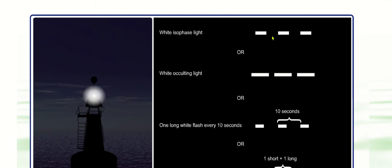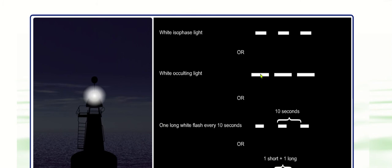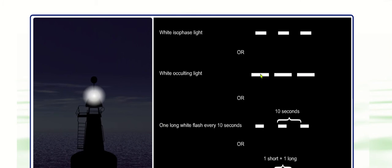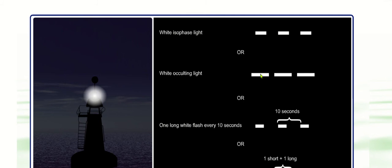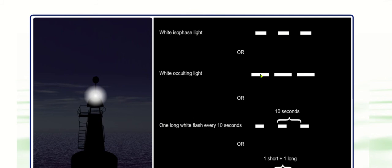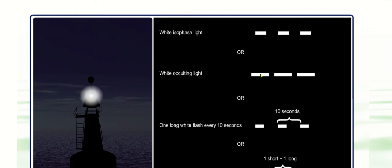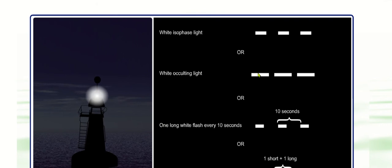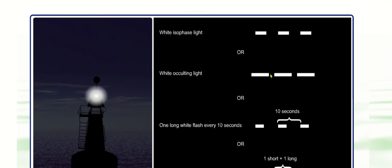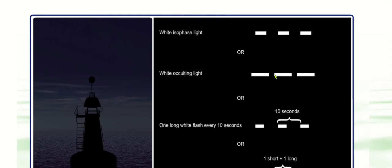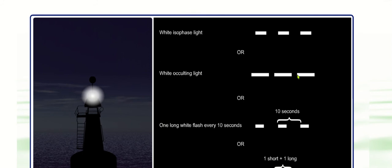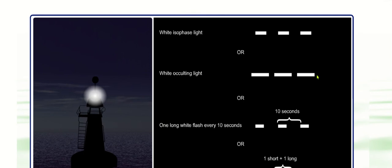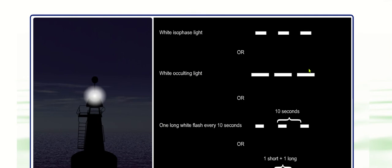As opposed to occulting. Occulting is that she's on longer than she's off. She's on for three times the length that she's off. So if this period here was 12 seconds, she'd be on for nine seconds and off for three. On for nine seconds, off for three.